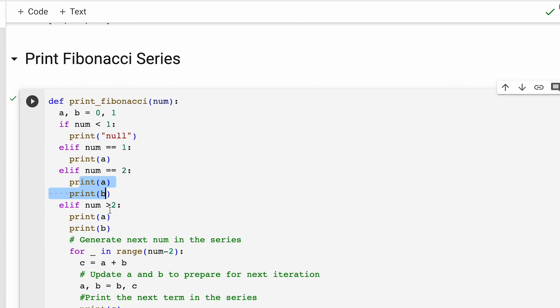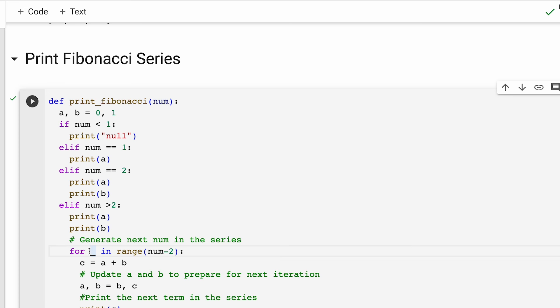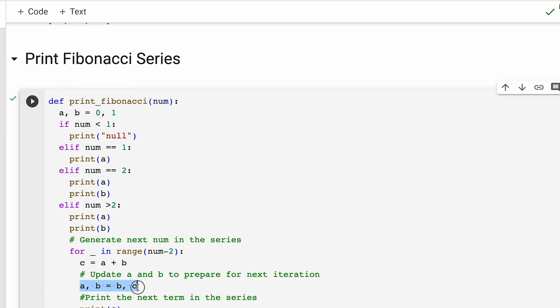If the number is more than 2, we print a plus b and for the remaining values, we use a for loop to generate and print the next values in the series. Inside the loop, we calculate the next term which is c by adding the previous two numbers a and b. Then after calculating c, we update the value of a and b. In this place, a takes the value of b and b takes the value of c. We have done this in the first question too, if you could remember, wherein we swapped two numbers. This prepares them for the next iteration of the loop.